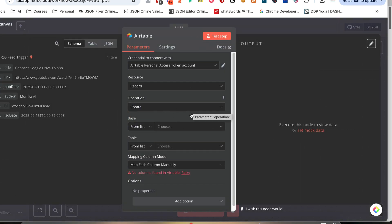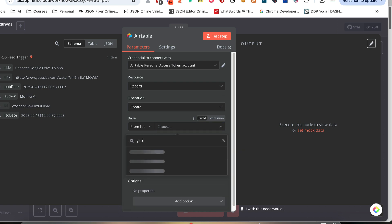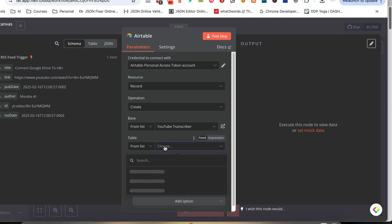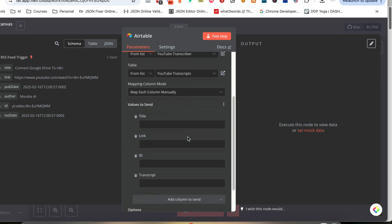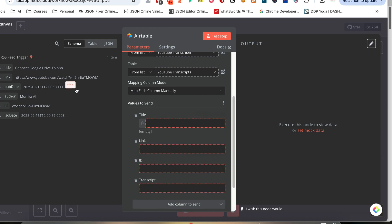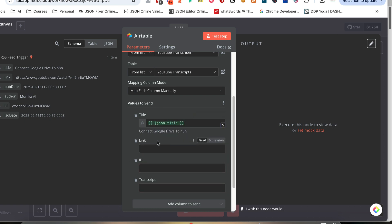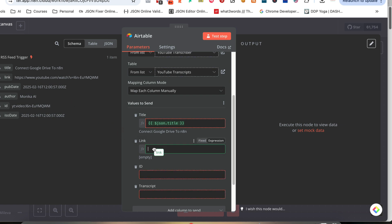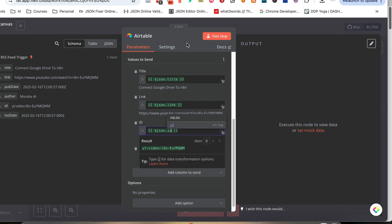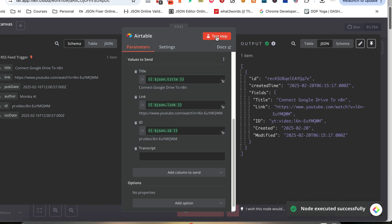I want to find my Airtable — I just created a YouTube transcriber table. Then I search for it and select the YouTube transcriber. What we need in here is the title, the link, and the ID. I'm going to click on expression and drag the title in, then the same with the link, and exactly the same with the ID. I'll test this step and make sure everything is correct — I've got the green tick and I'm good to go.